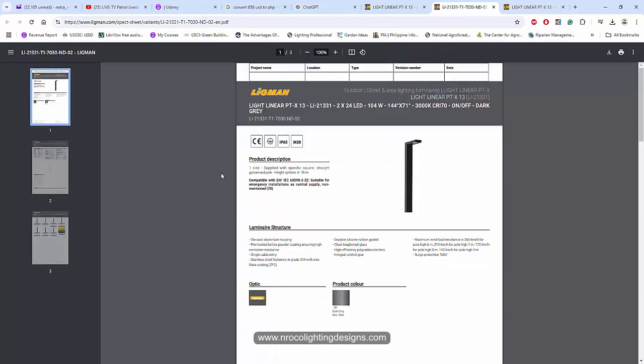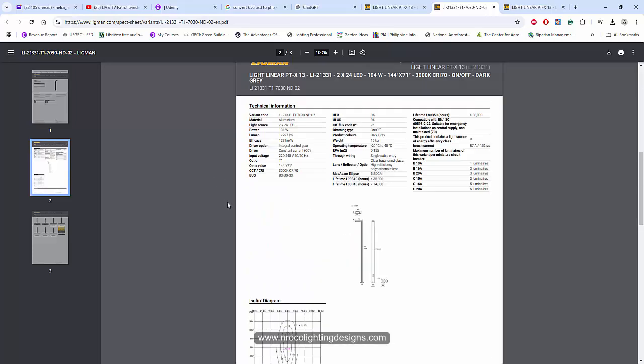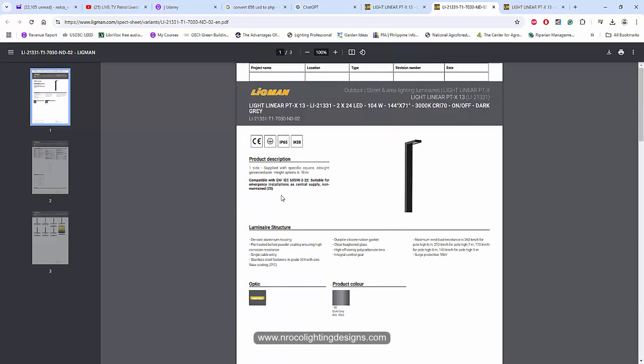Based on the data sheet it seems that we cannot tilt the luminaire because the angle of this one is already fixed.